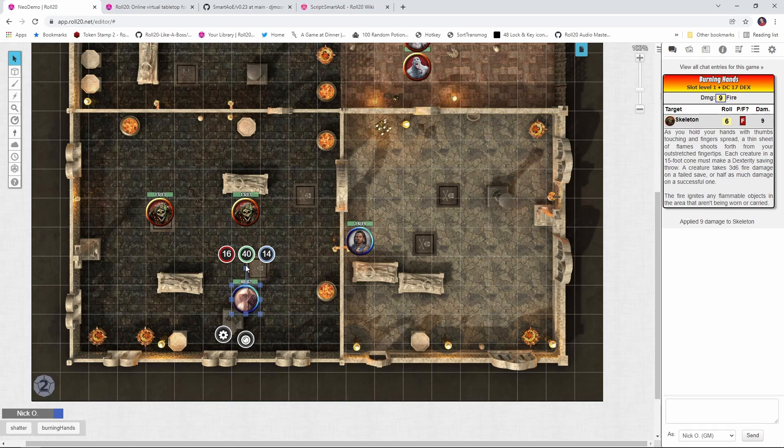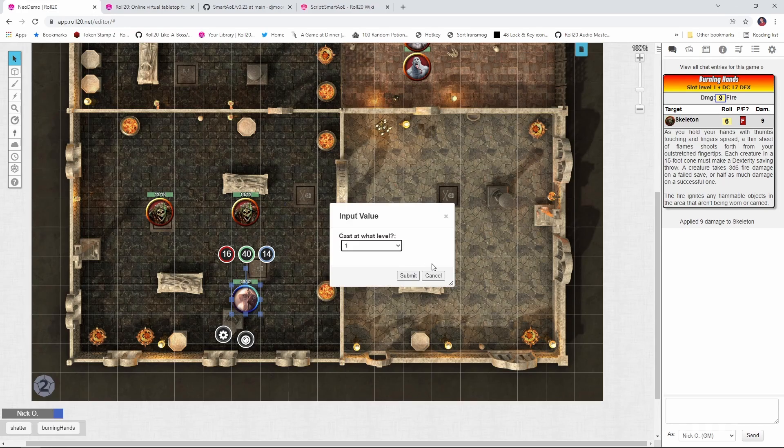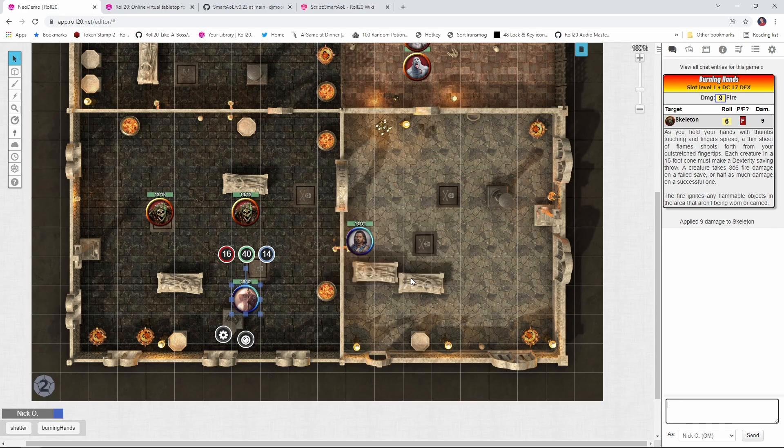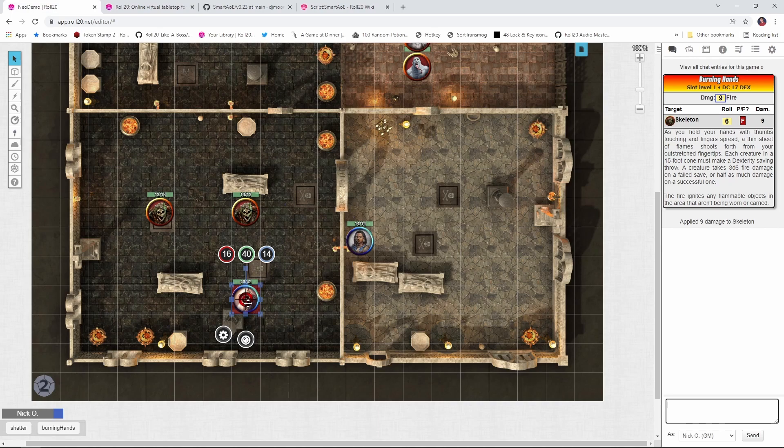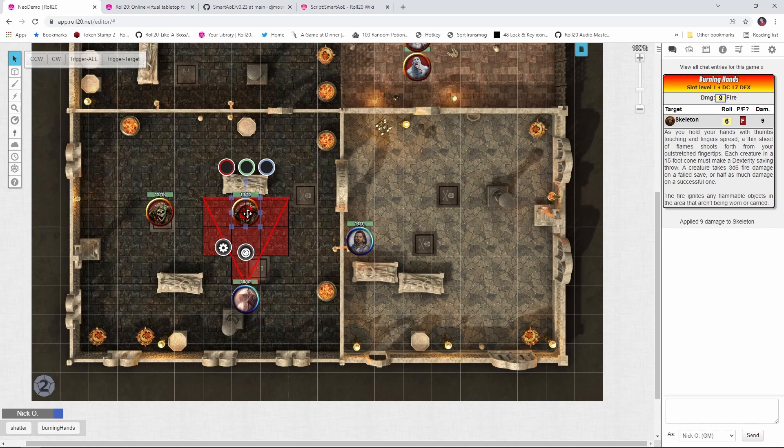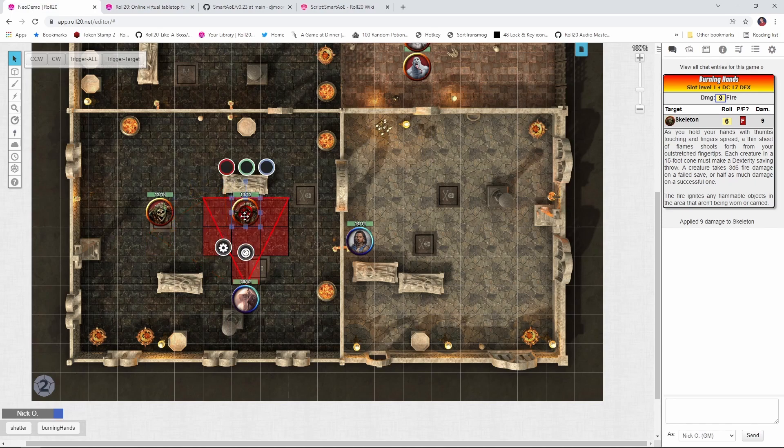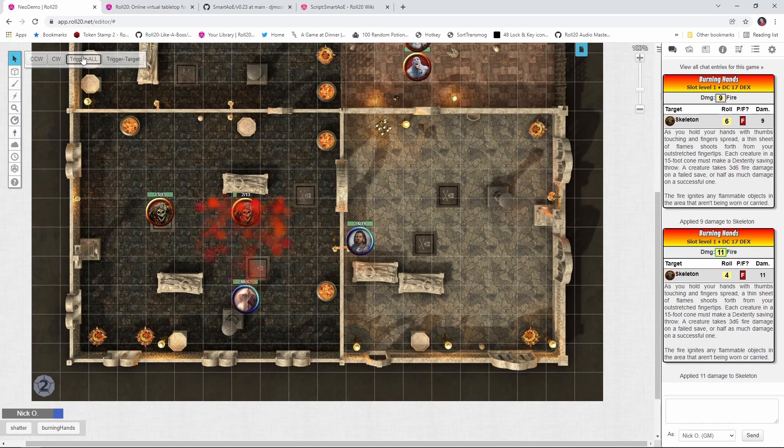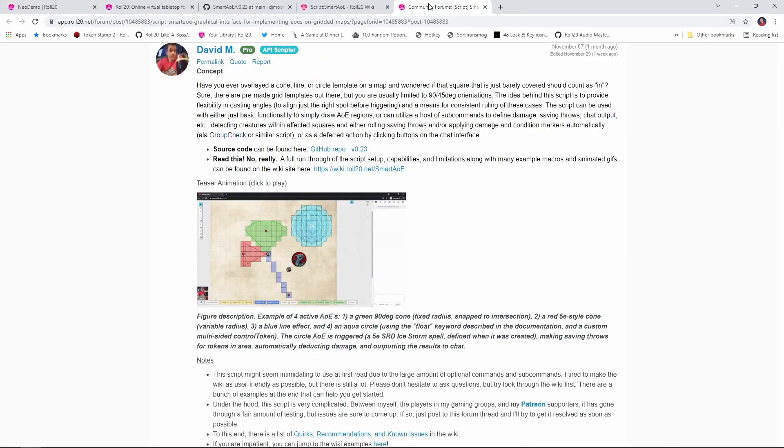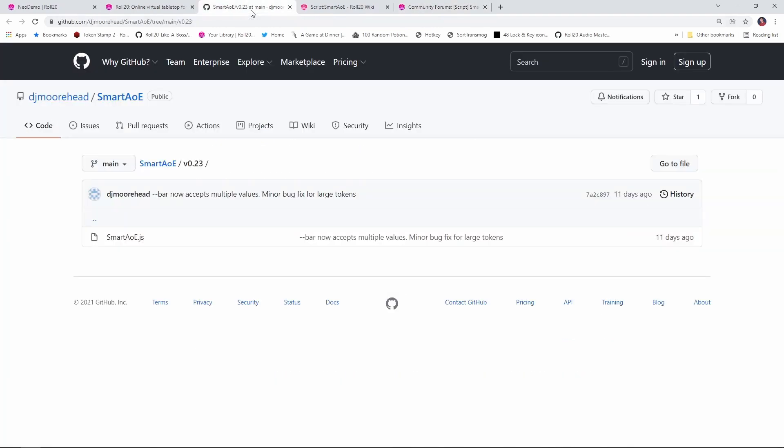The Smart AoE script simplifies this process immensely. You click a button, and the script gives you this targeting icon that you can drag out onto the battlefield. The targeting icon shows you exactly which creatures will be caught in a spell's area of effect, and then you can trigger damage for the spell and have that automatically applied to the targeted creature along with special effects. This script was written by the insanely talented David M, and the script code is up on GitHub. I'll put a link down to that in the description, and I'll pop a card showing how to install scripts from GitHub if you're not familiar with how to do that.